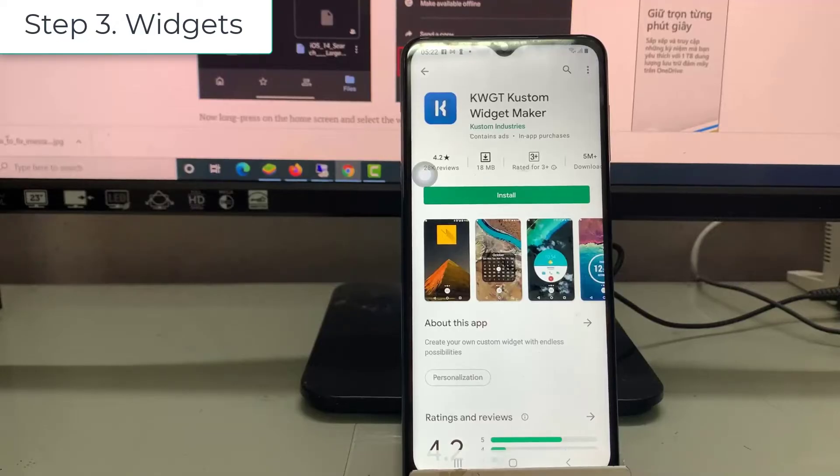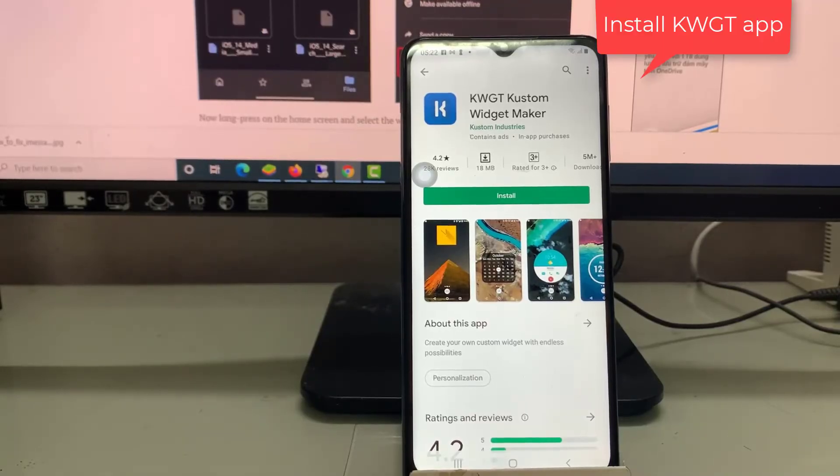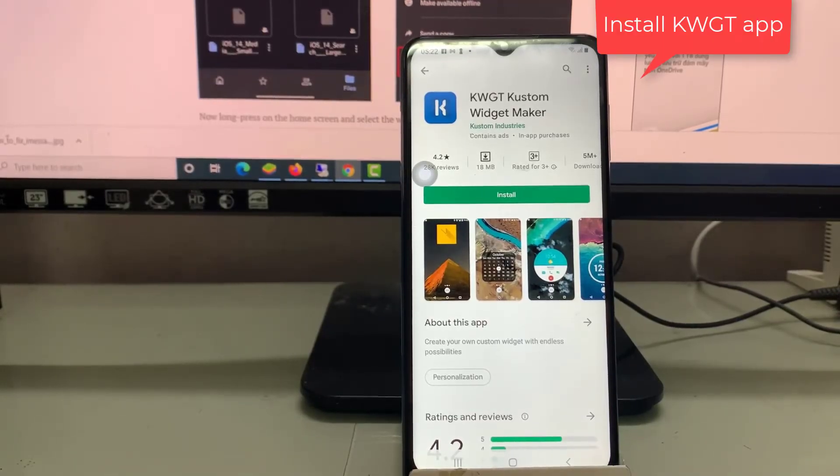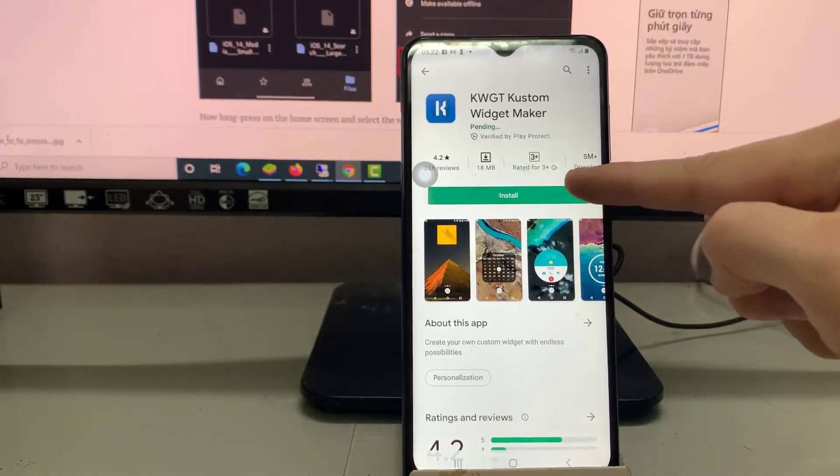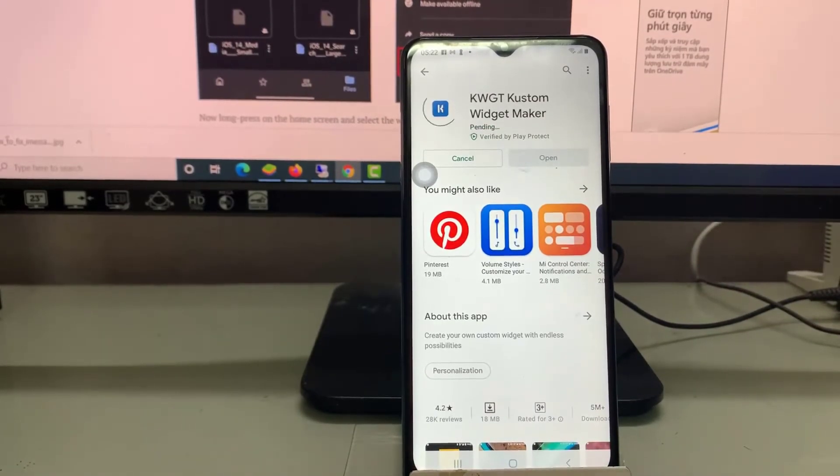Step 3: Widgets. First, download the KWGT app from the Play Store. This is useful as you need to download the widgets.